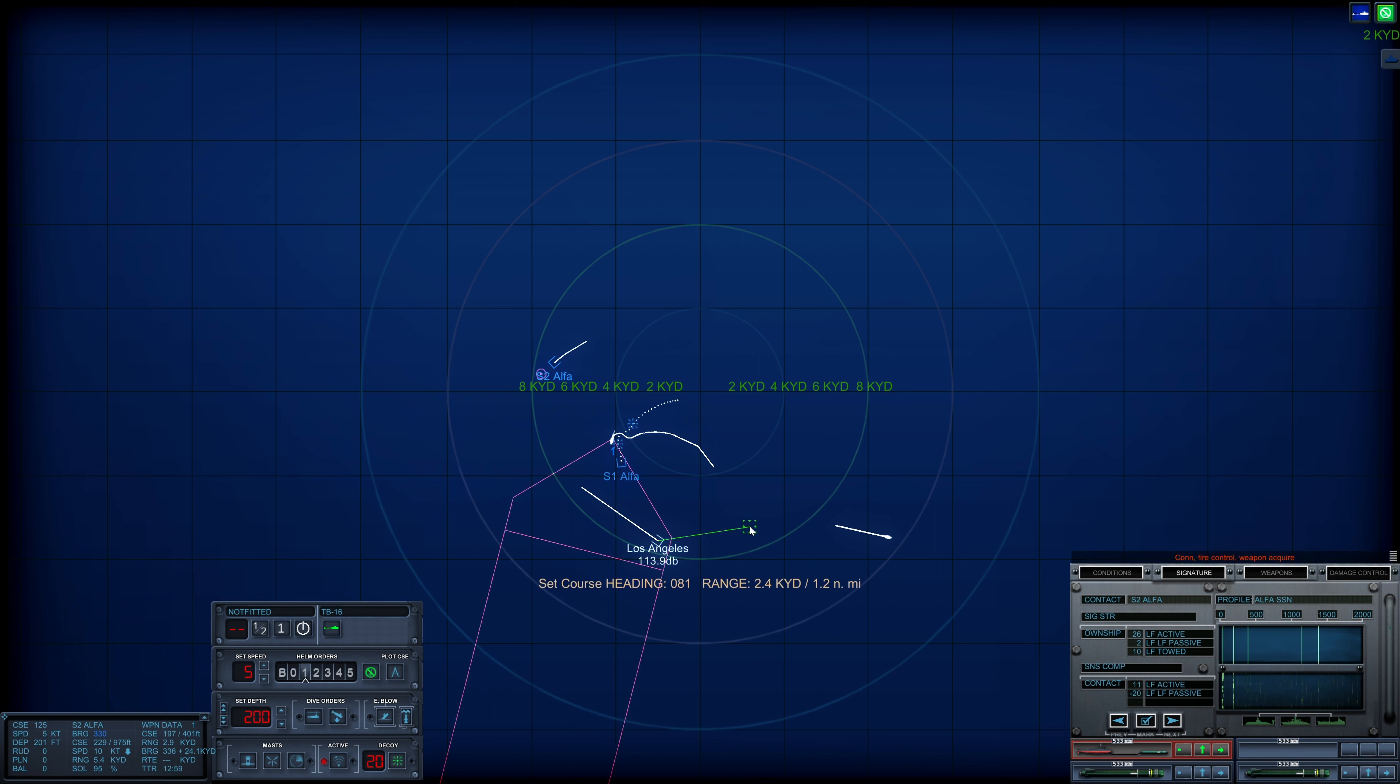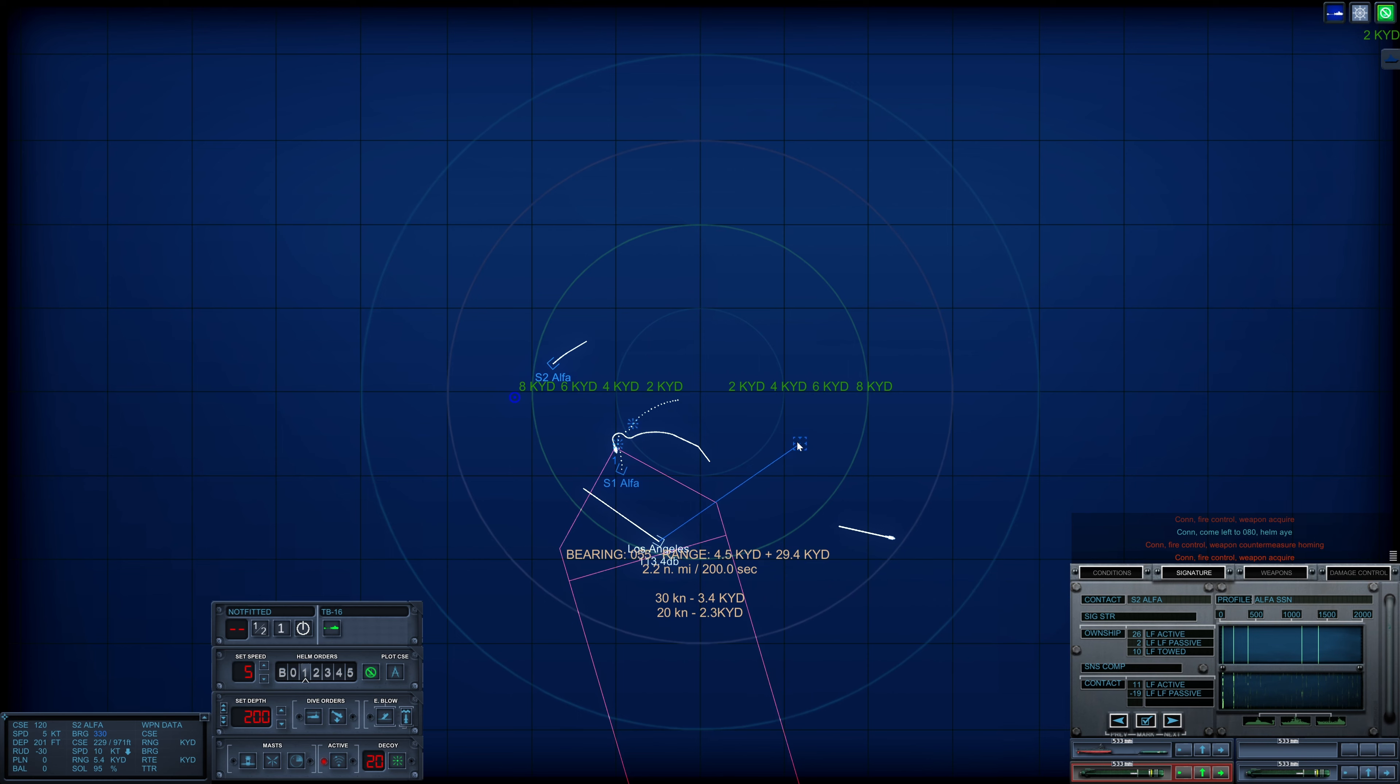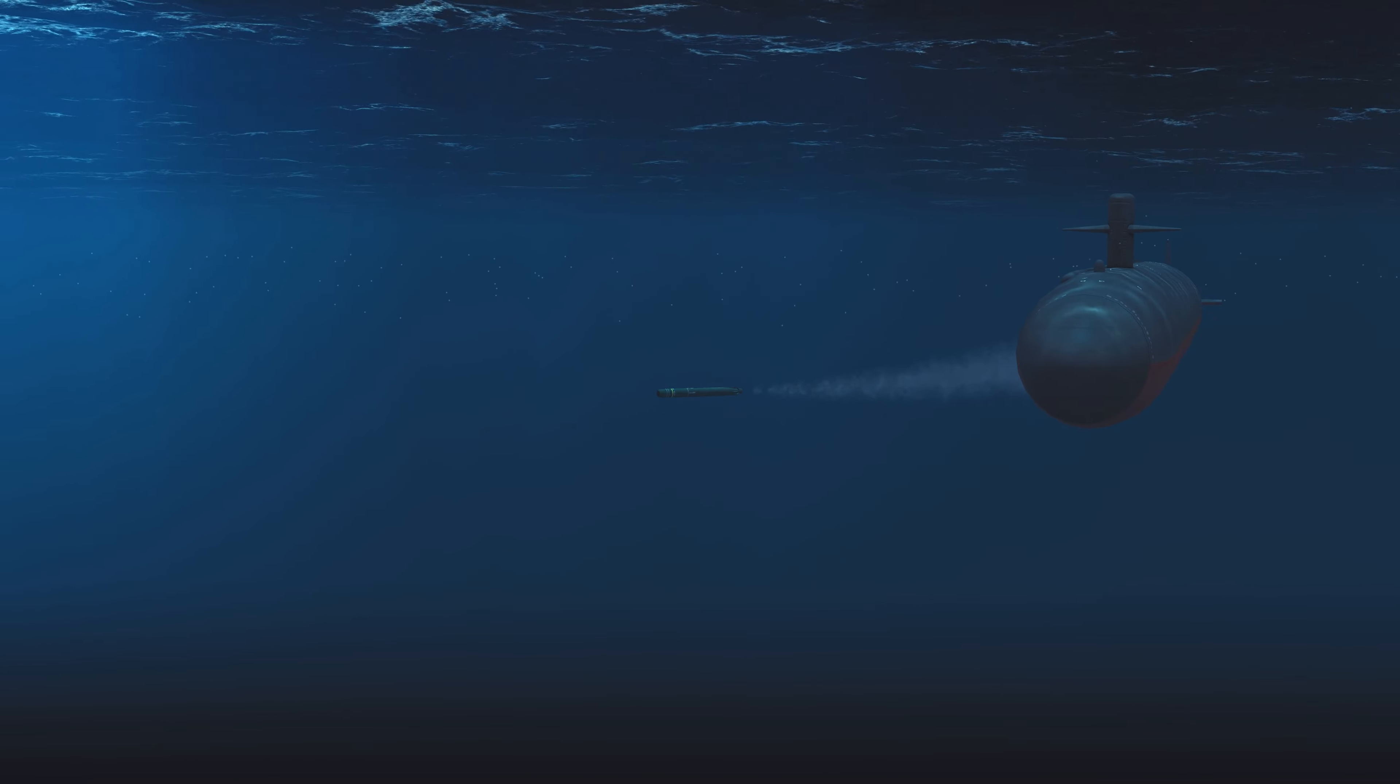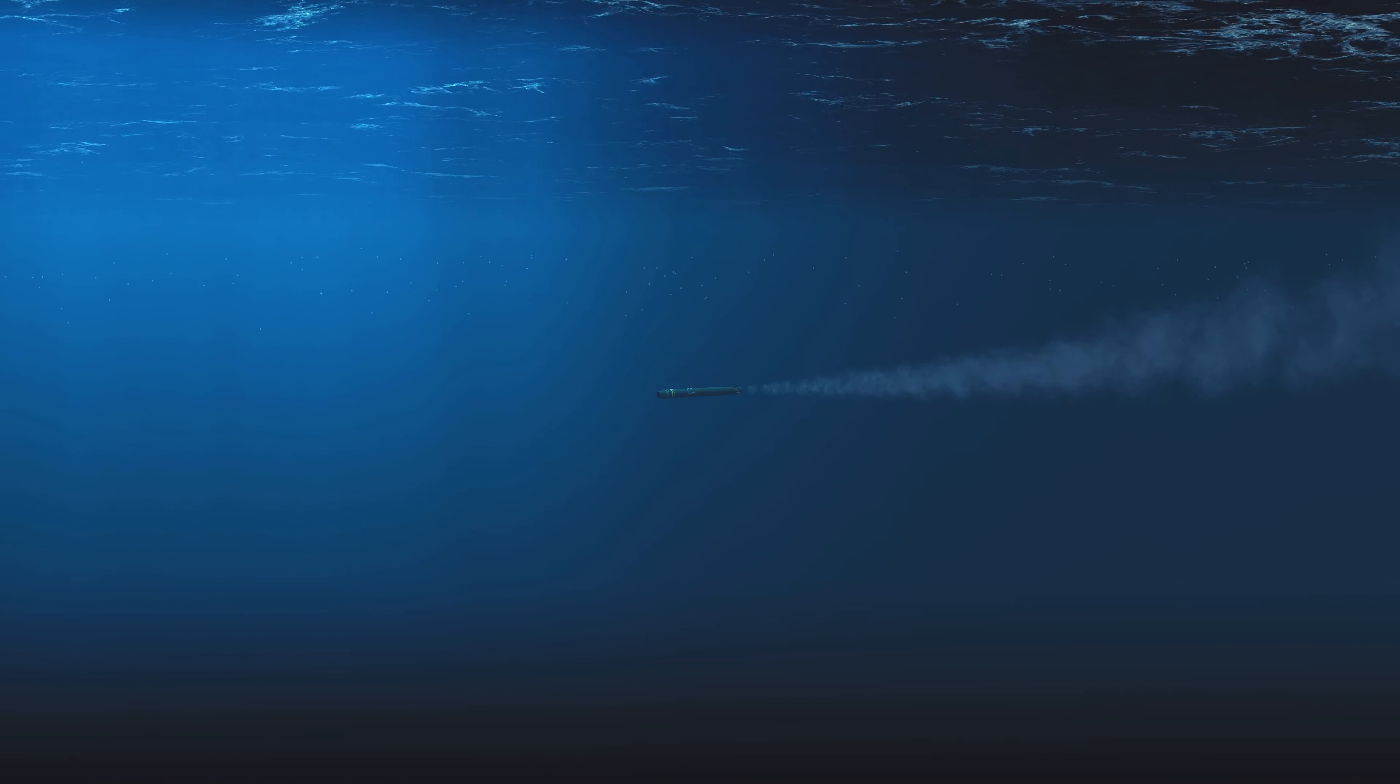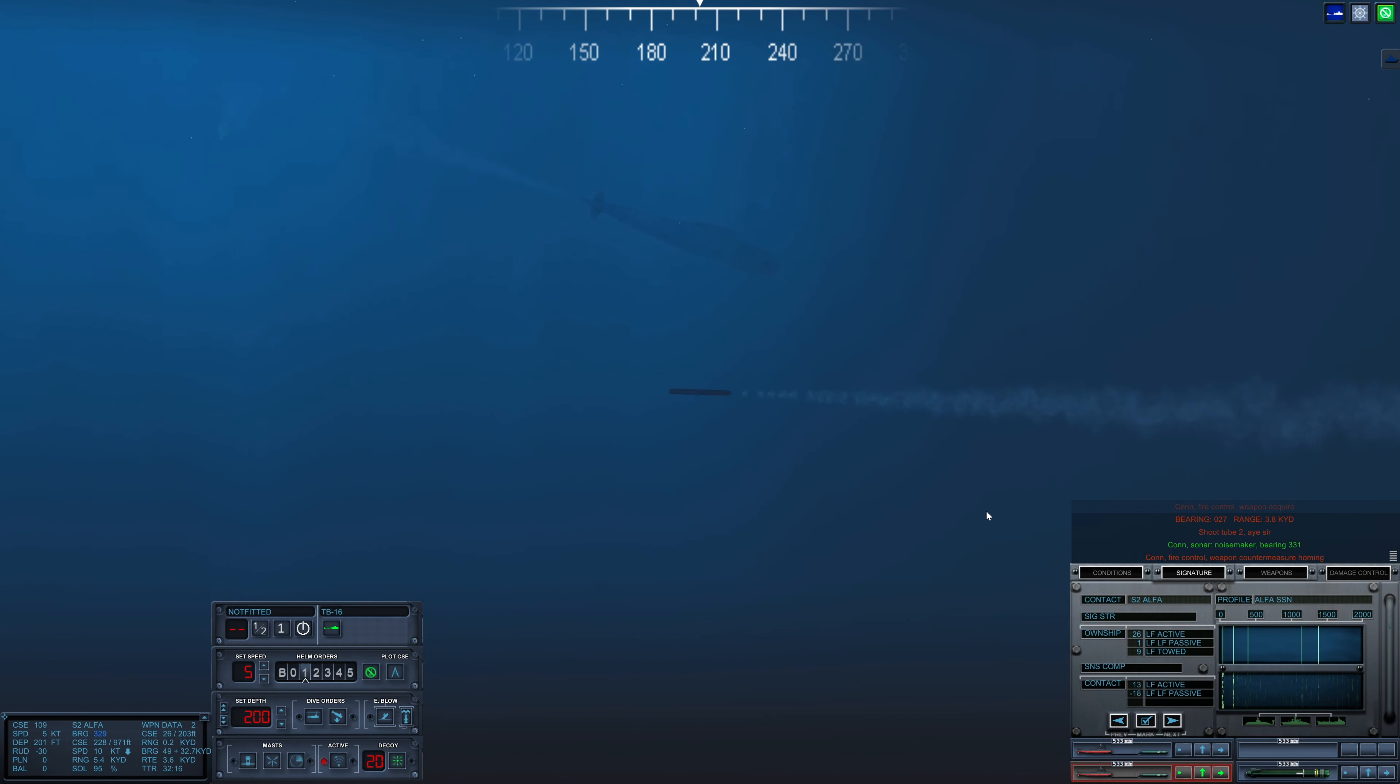Con fire control, weapon acquired. Come left two zero eight zero. Helm aye. Shoot tube two. Con sonar, noisemaker bearing 3-3-1. I'm wondering if the Moss has any effect at all, considering it's quite far off from the action. Con fire control, weapon acquired.